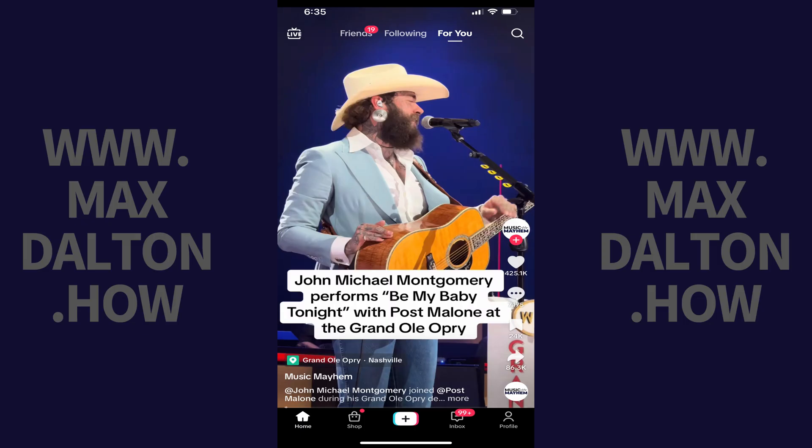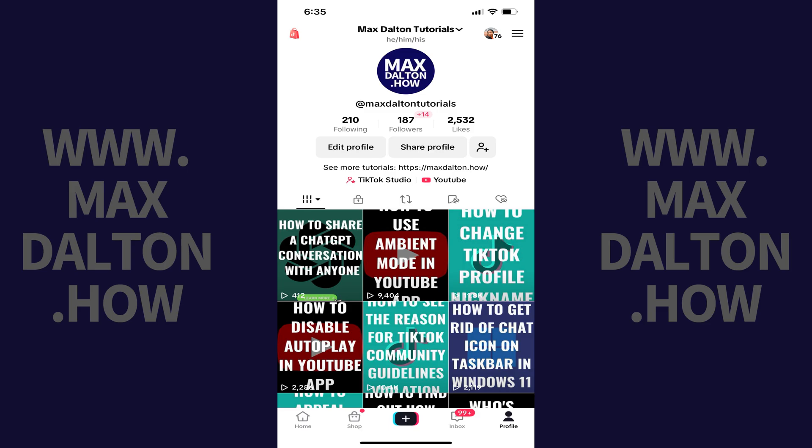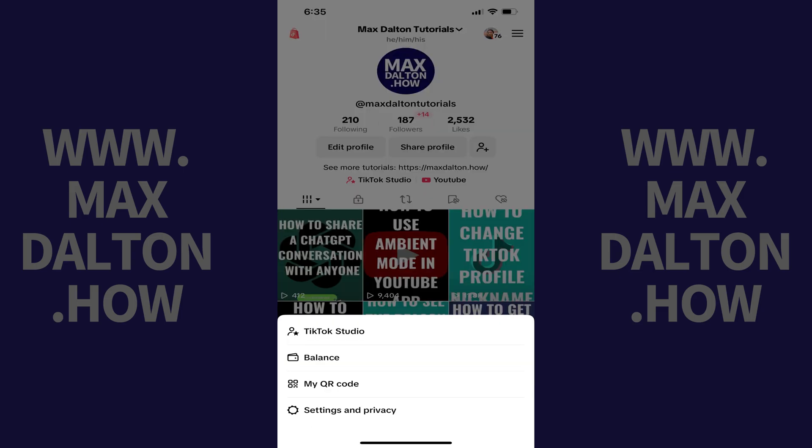Step 1. Open the TikTok app and then tap profile in the menu along the bottom of the screen. Your TikTok profile screen opens. Step 2. Tap the menu icon at the top of the screen. A menu opens on the lower part of the screen.